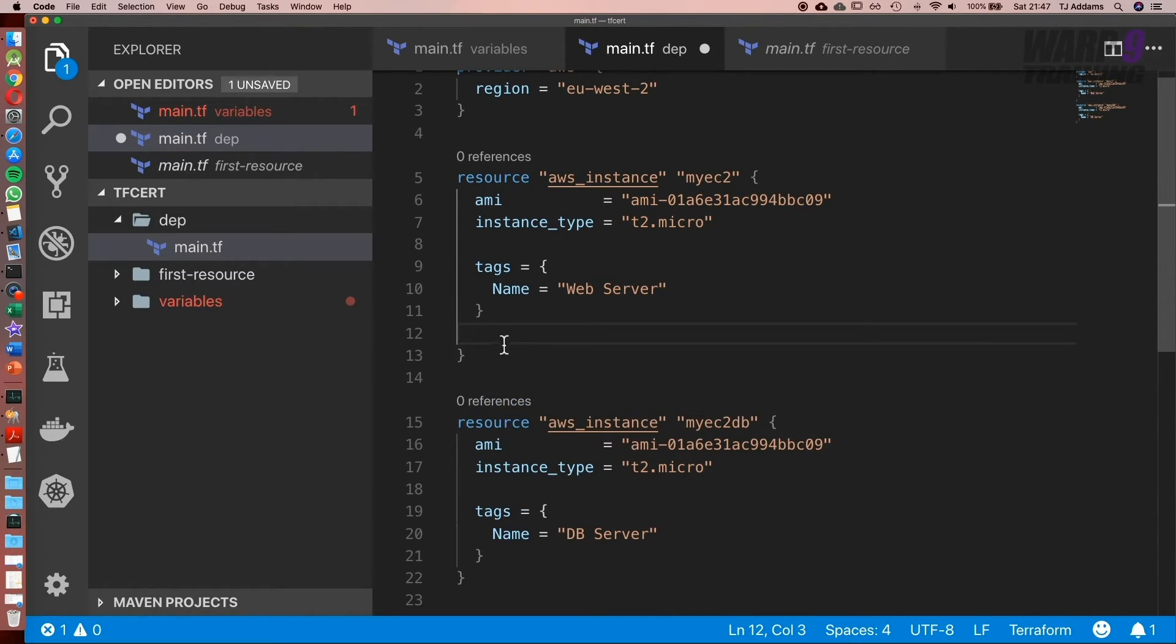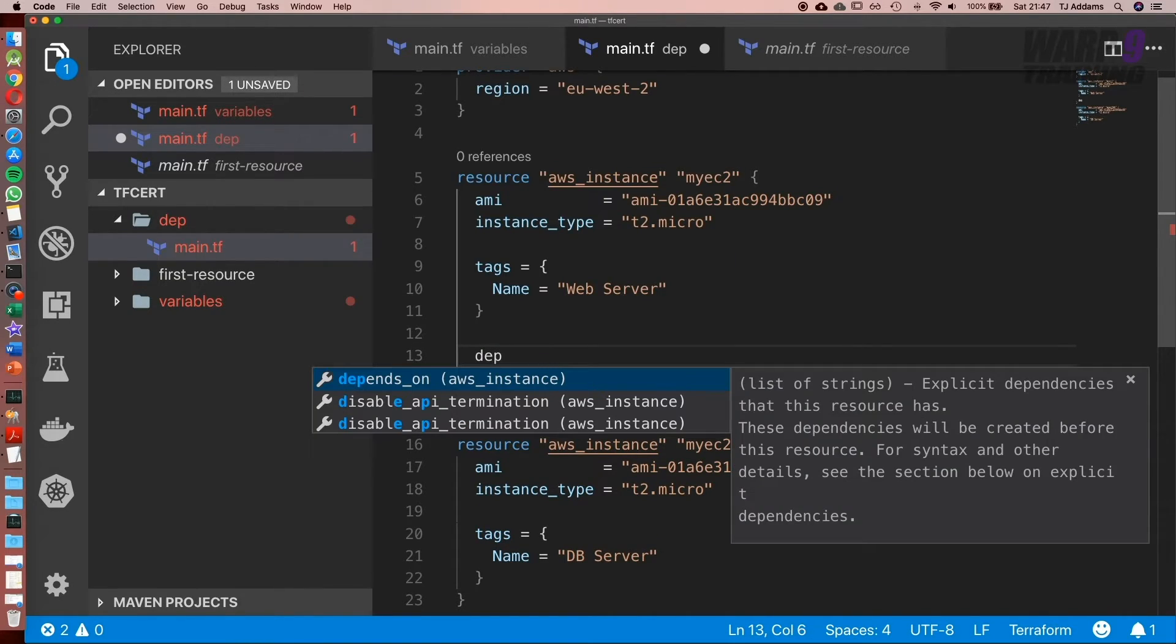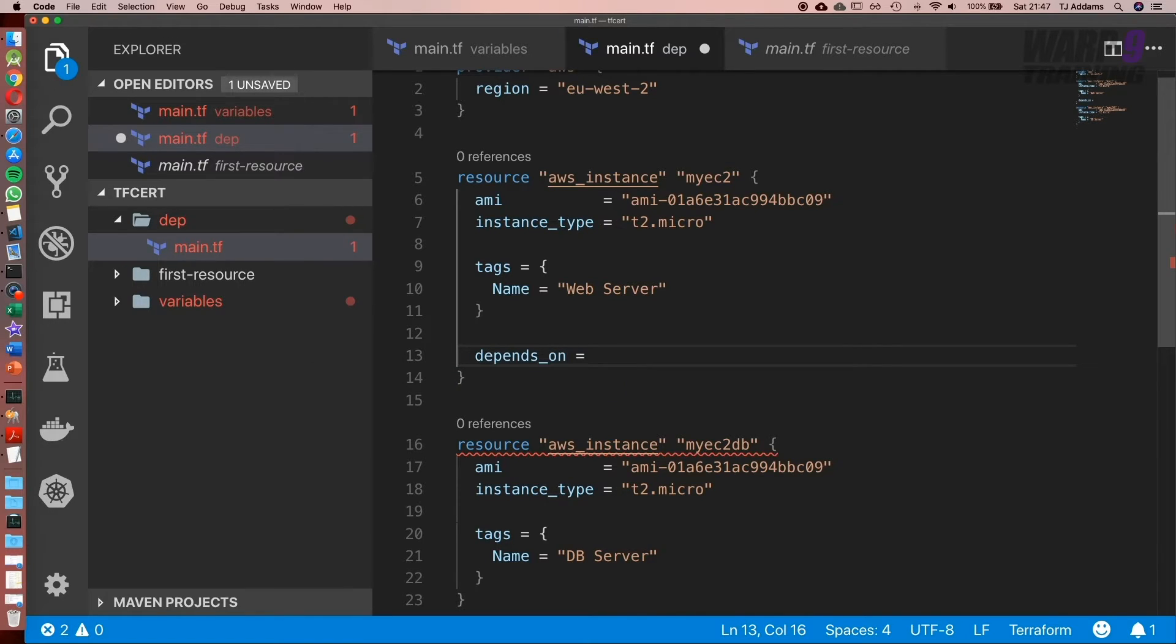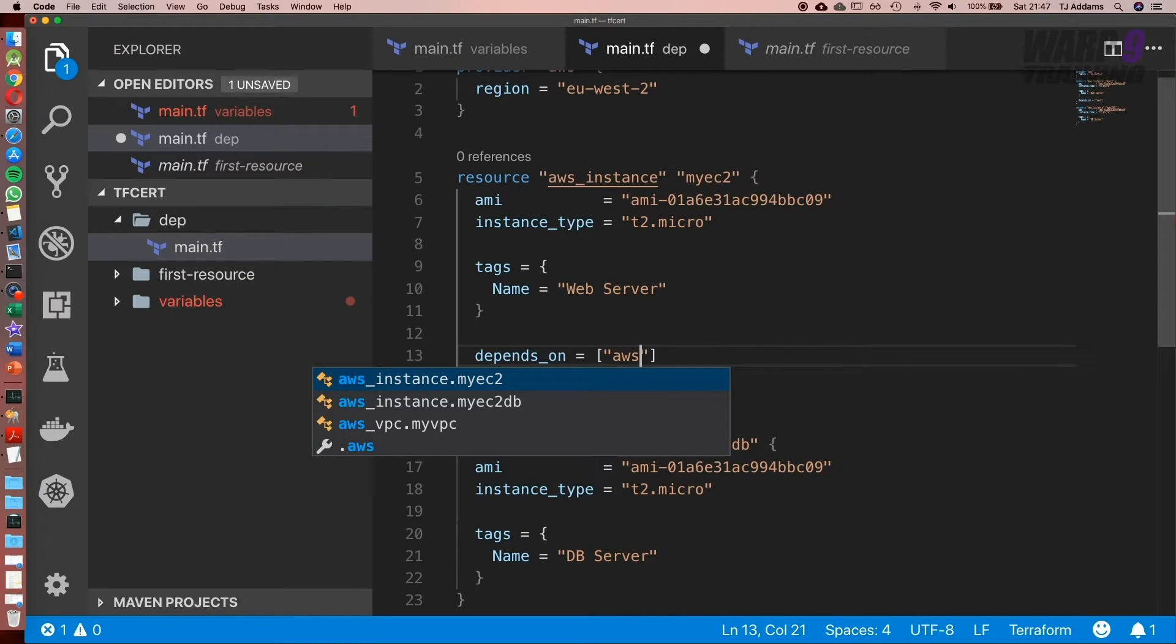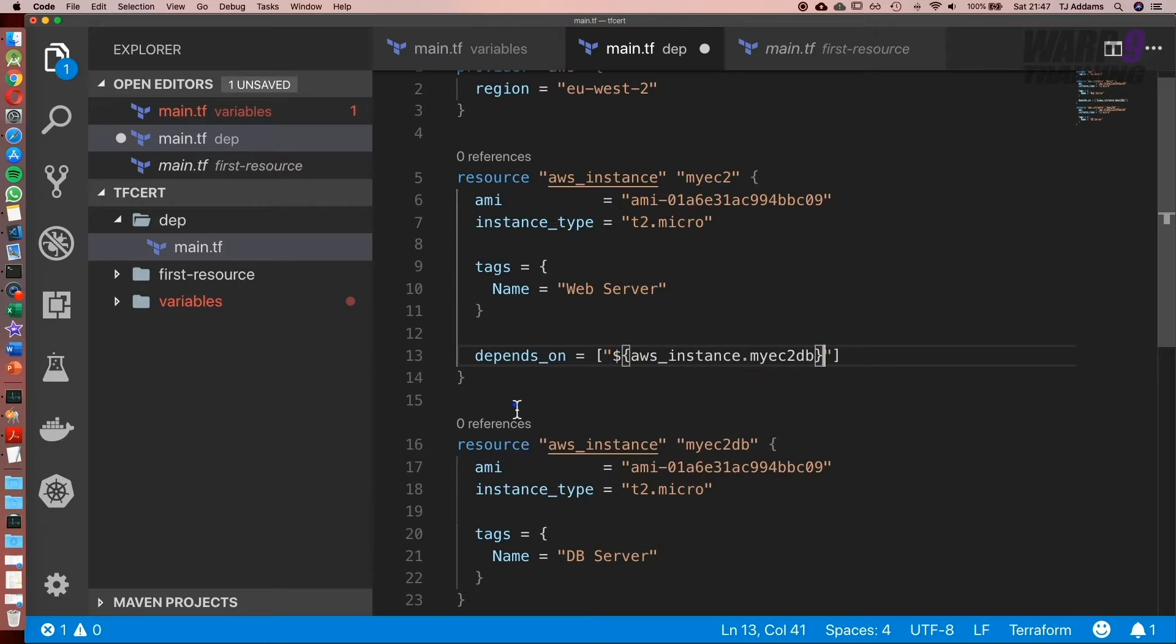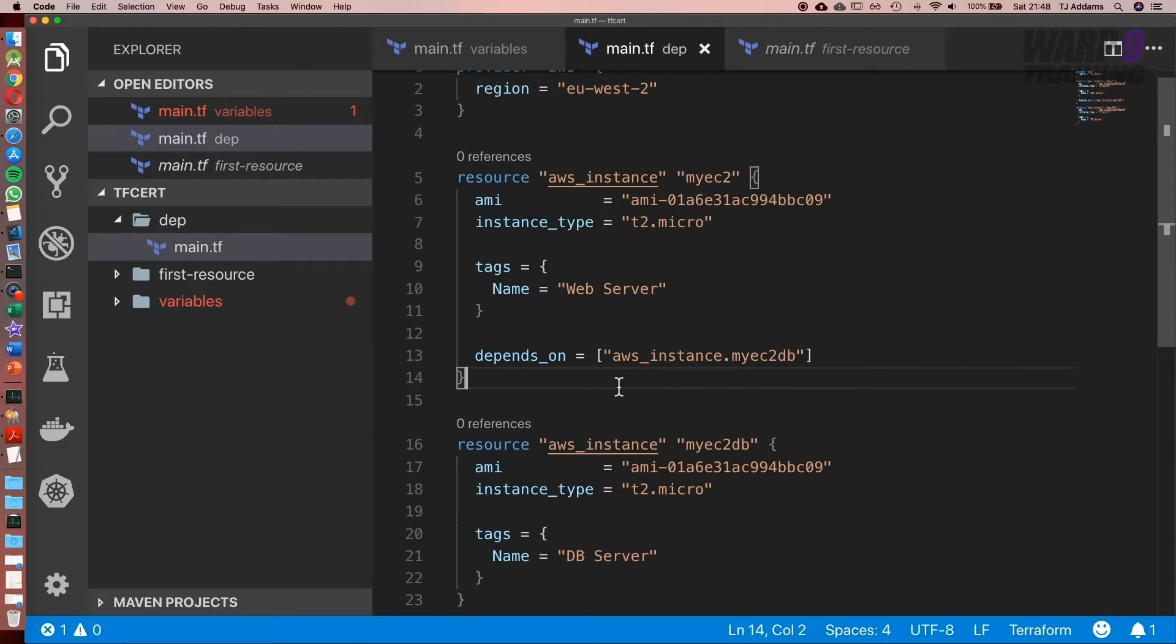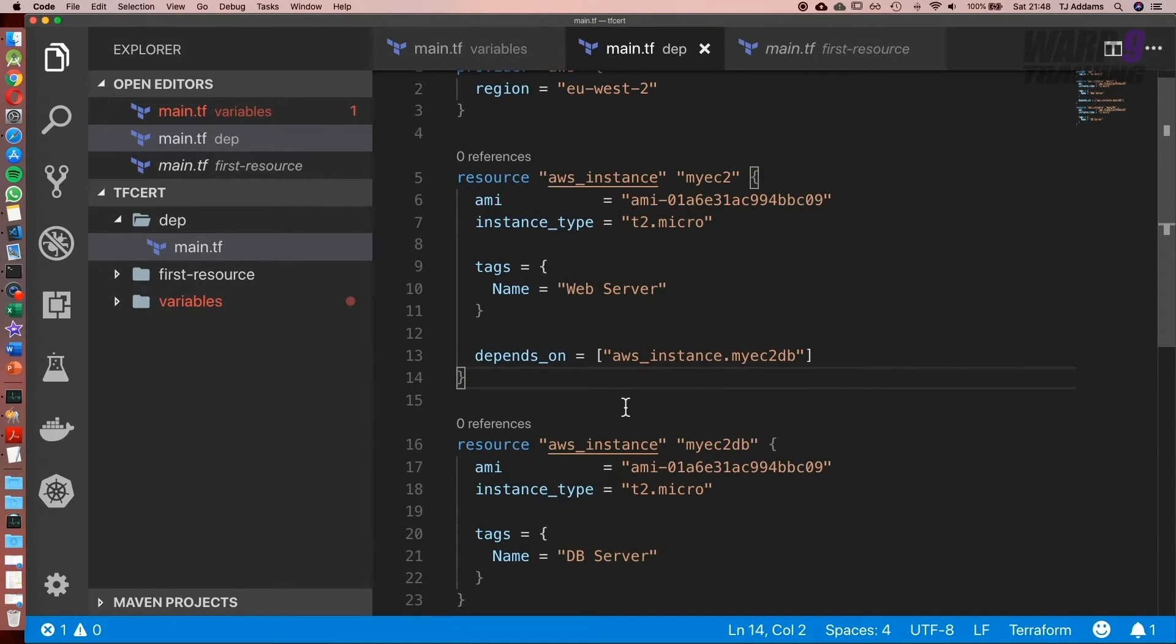Now because we want the DB server to come up first, what we can use is a function called depends_on. Now it's a list, so it can take multiple instances. The one we're interested in is aws_instance.my_EC2_DB. And we're going to have to get rid of the string interpolation. It won't break, but it will return some sort of errors about it being deprecated.